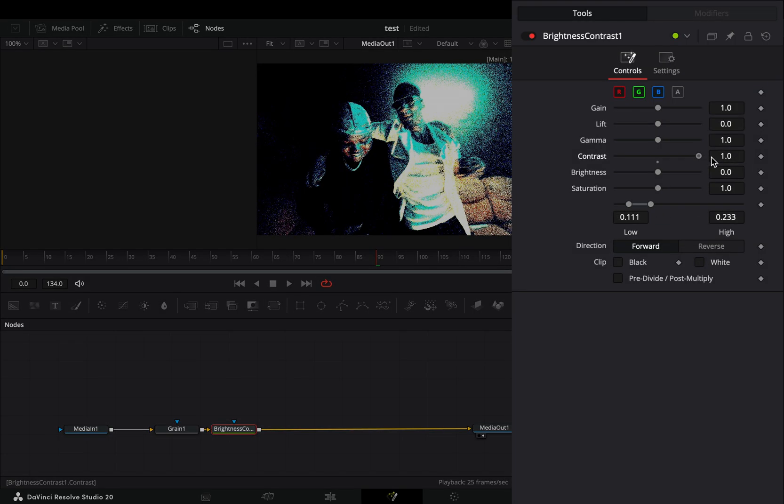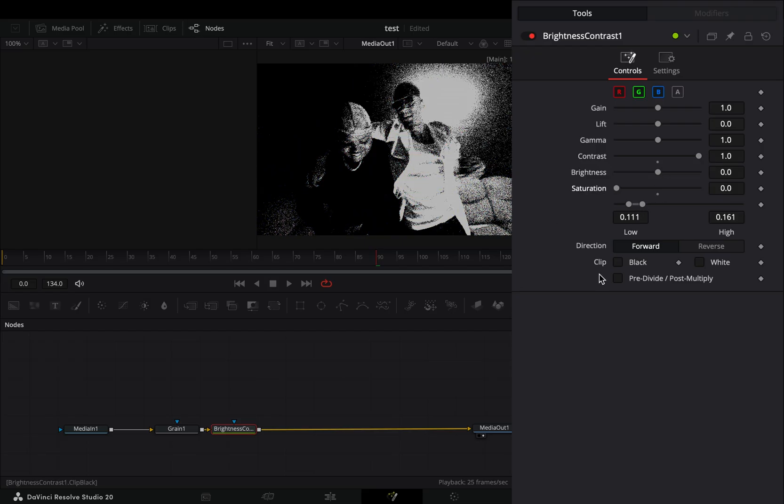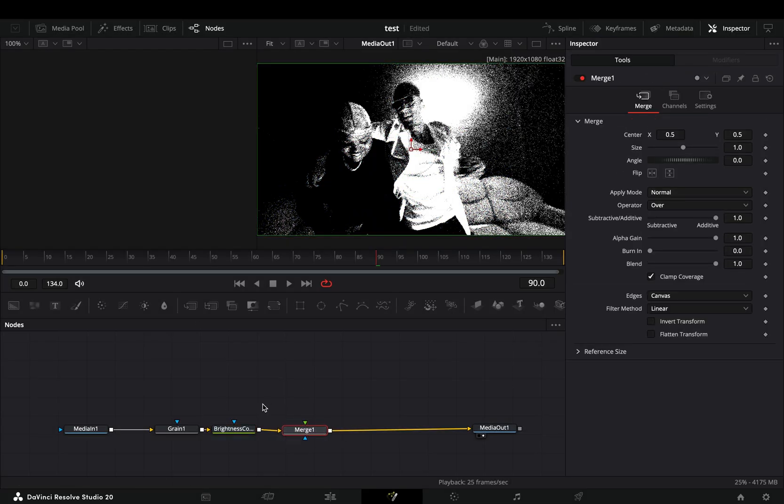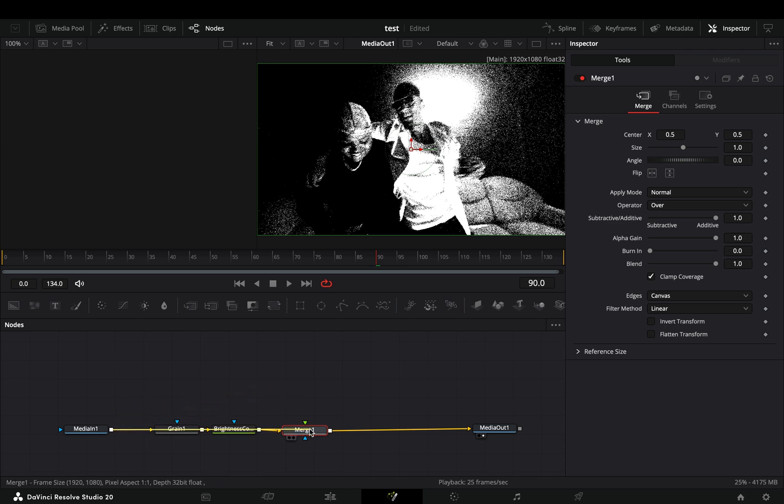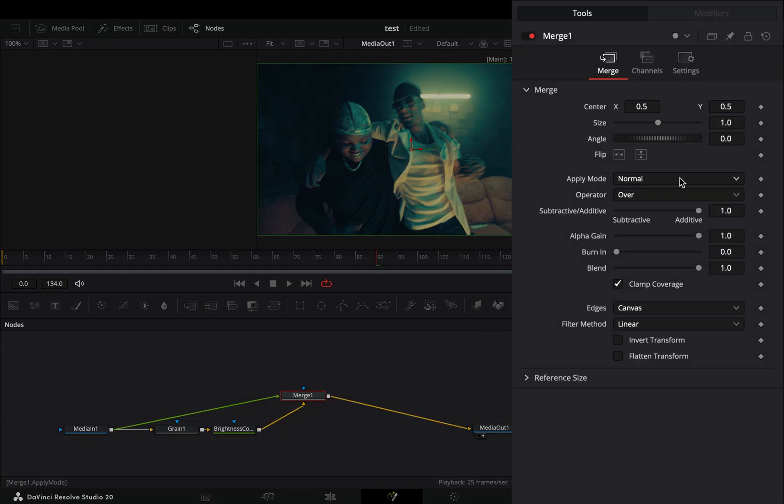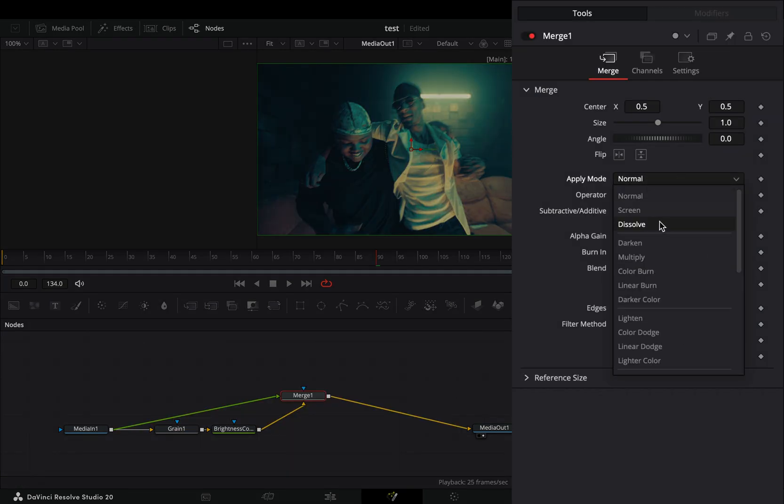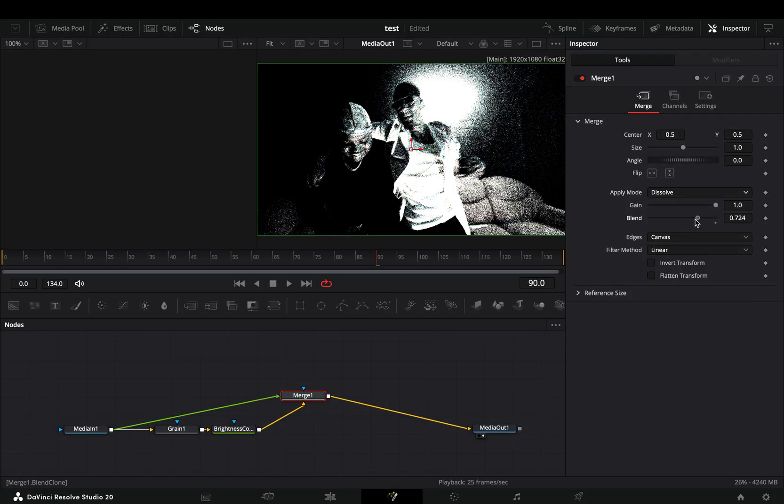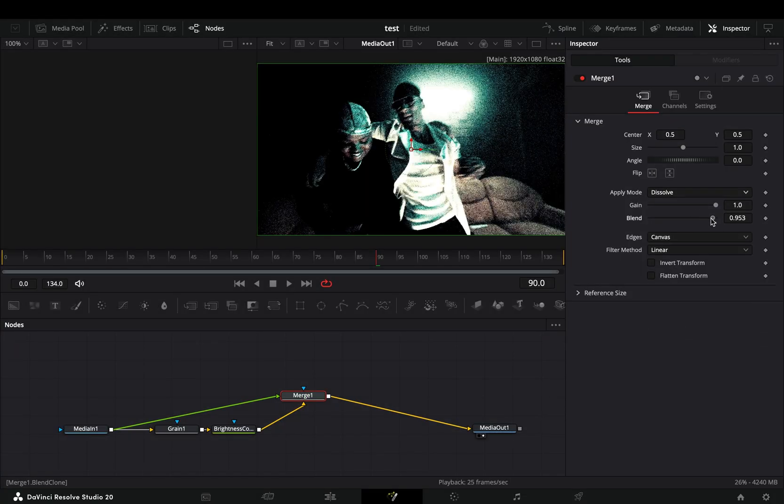Add a merge node, grab your clip and connect it as a foreground to the merge. Change the apply mode to dissolve and bring down the blend slider to introduce some colors to your grain.